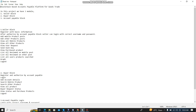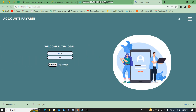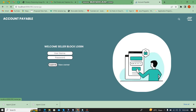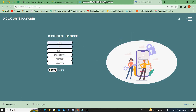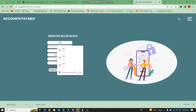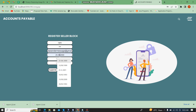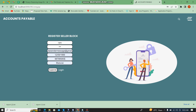First of all, I am going to register as a buyer. I'll register the account with the basic information. For the seller, I am going to give the password as '123'.